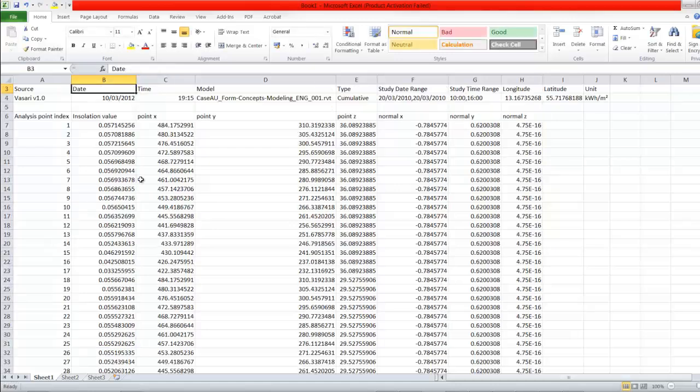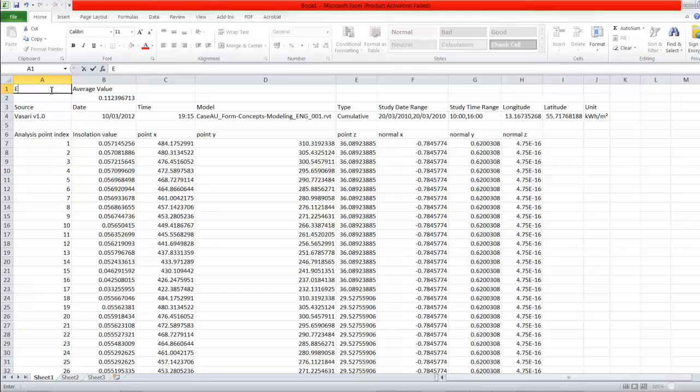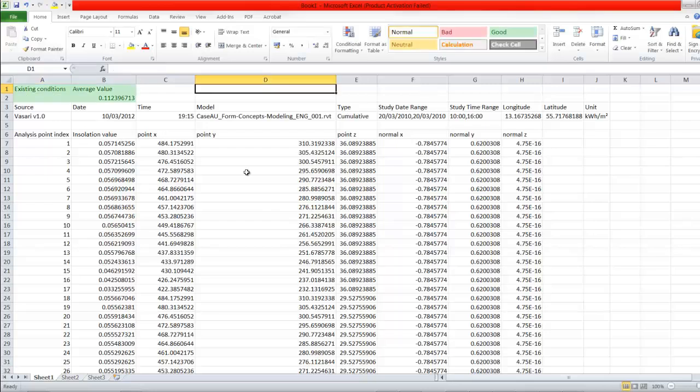Press enter, now I have the average value up here, and this was the existing conditions. So when I go to the next phase and create form concepts, then I can compare the differences between before and after and use that as a parameter as well.